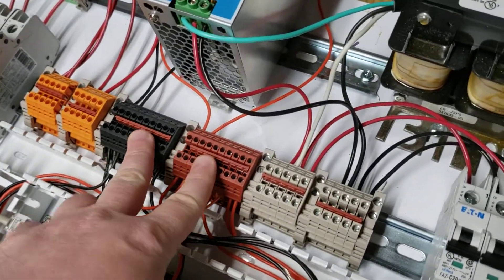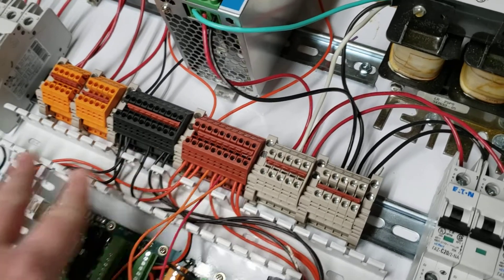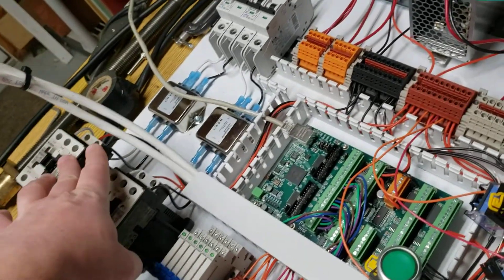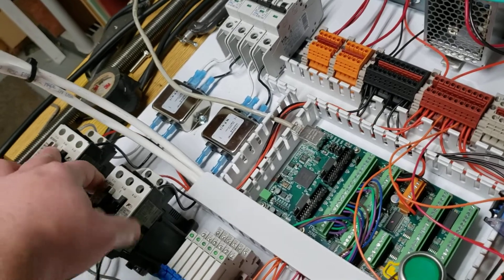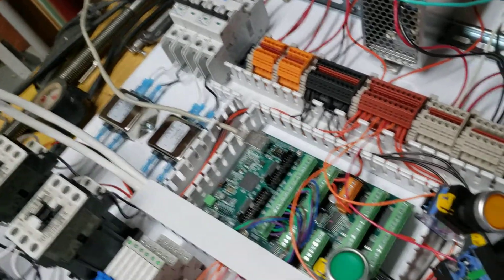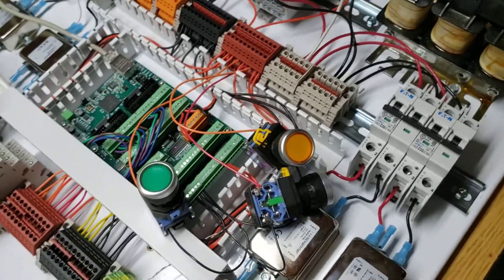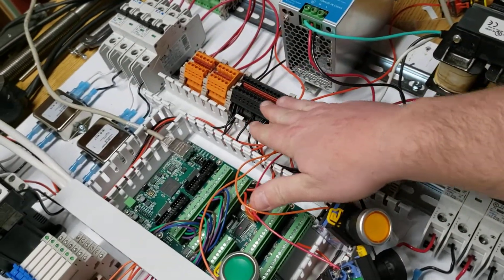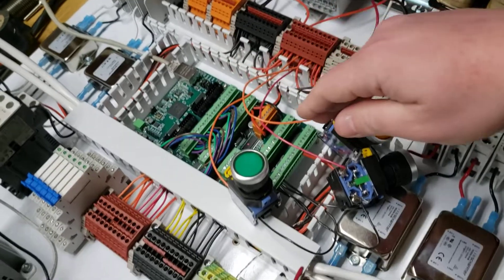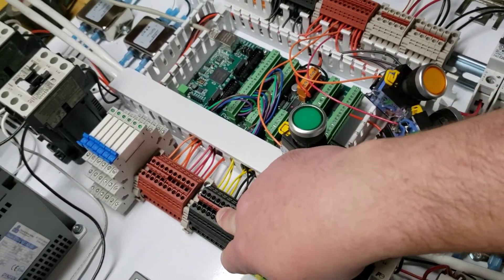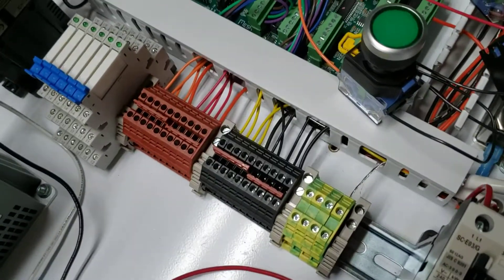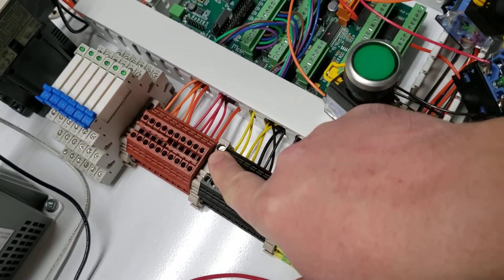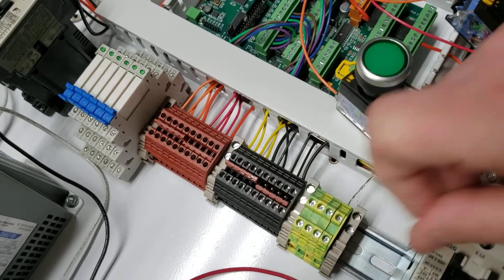The 24 volt distribution goes to each of the contactors. That's what triggers them to engage. When it sees 24 volt, they engage. From the 24 volt blocks here, I distribute it down to these 24 volt blocks here. And what these are, are my send and return for my alarm signals to each of the drives.